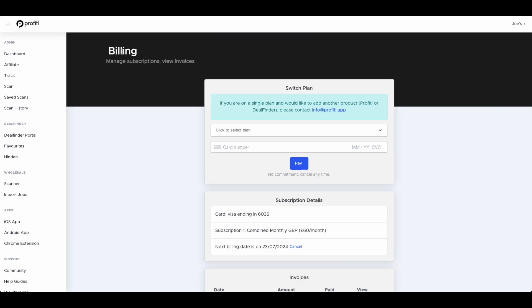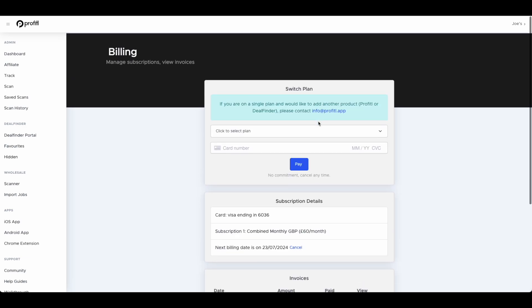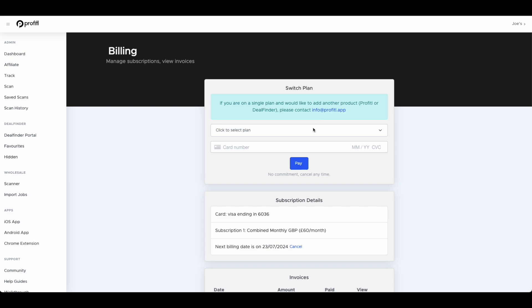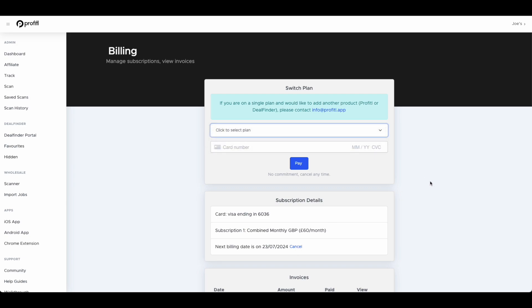Now the next page we have is our billing page. Within here you can view all your previous invoices. You can also switch your plan. And there's a button to cancel just here which of course hopefully you won't want to cancel, but there is the button here which explains just how. So that is the Profitool website.